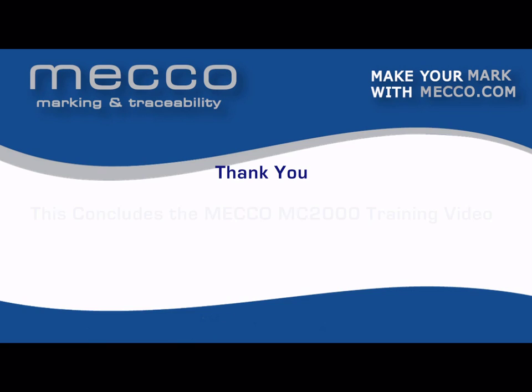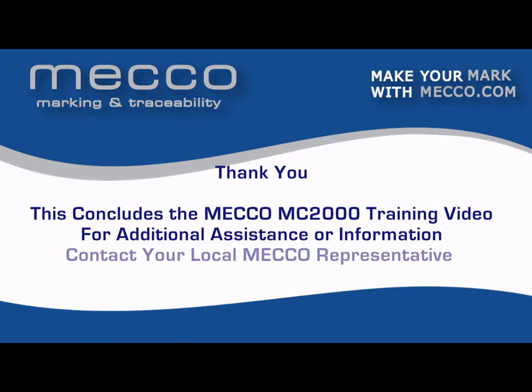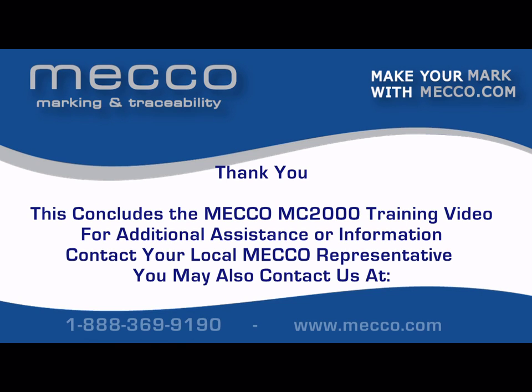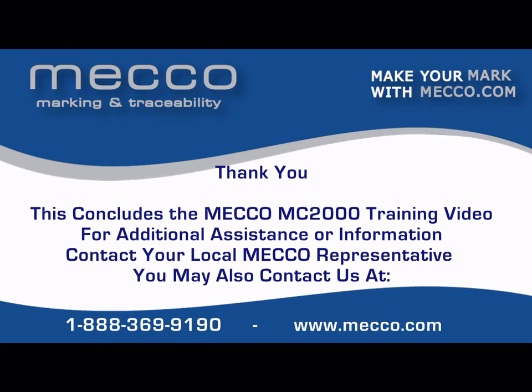This concludes the MECO MC2000 training video. If you have further needs or questions, please see your operator's manual or contact your local MECO representative. You can also reach MECO for assistance at 888-369-9190 or visit our website at www.mecco.com.